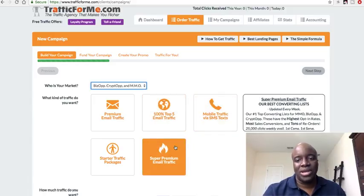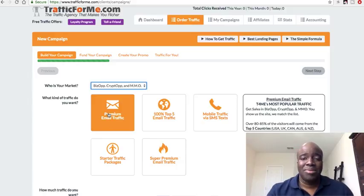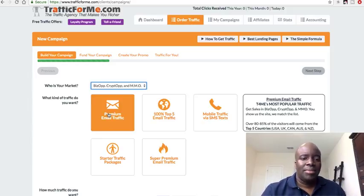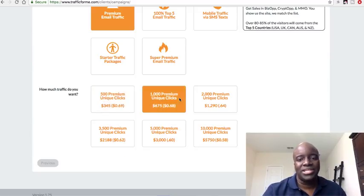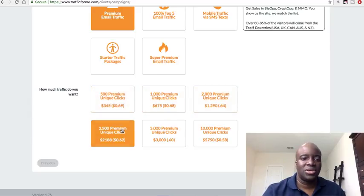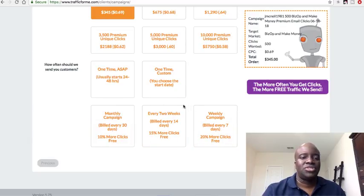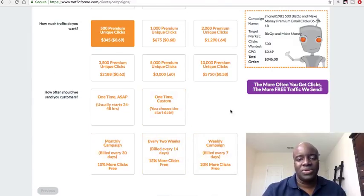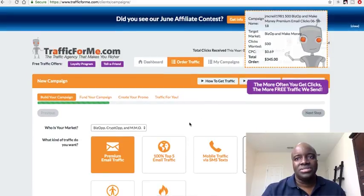On TrafficForMe you have premium traffic, 100% top-five traffic, mobile traffic, and super premium traffic. For the purpose of this video, premium traffic is fine — it gives you at least 85% traffic from the top five countries: USA, Canada, Australia, New Zealand, and the UK. You click on 'premium email traffic,' select your package — 500 clicks, 2,000 clicks, 3,500 clicks, whatever you can afford — and choose a one-time payment or a monthly recurring package, then check out and they send your traffic.